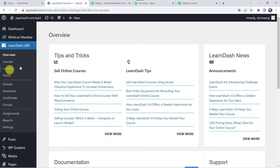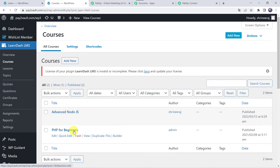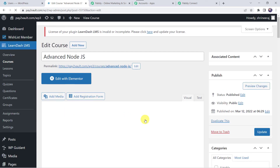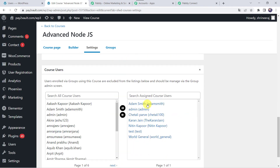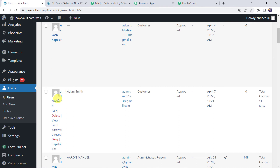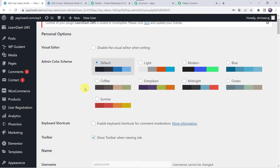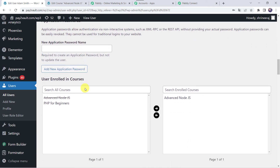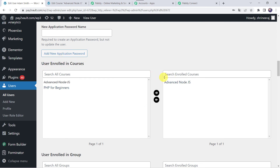Let's verify in the LearnDash account. Go to the Courses section — we have Advanced Node.js and PHP for Beginners. Open the Advanced Node.js course, go to Settings and scroll down to find the user list. Here we can see that Adam Smith is enrolled in the Advanced Node.js course. We can also verify in the WordPress account by editing the details of Adam Smith, scrolling down to see User Enrolled in Courses — and here we can confirm he is enrolled in the Advanced Node.js course. Our integration is perfectly working fine.